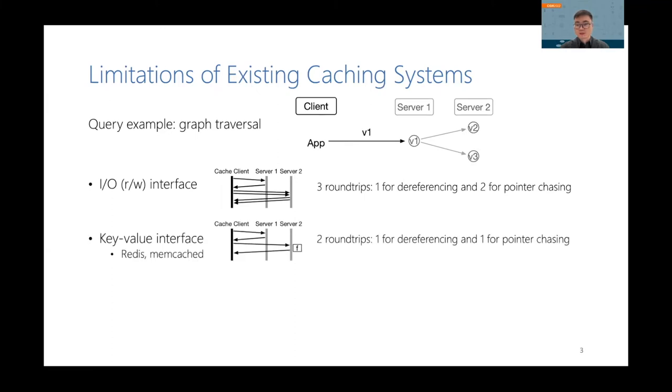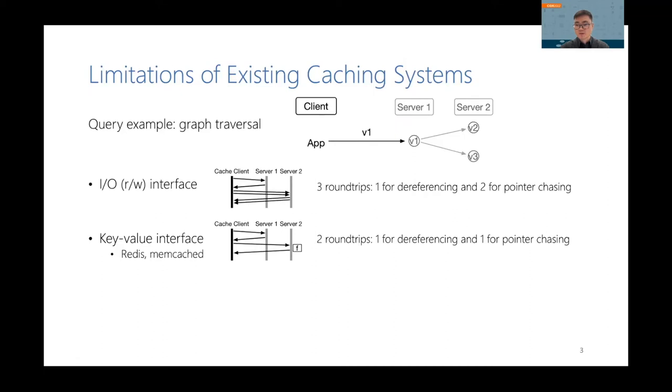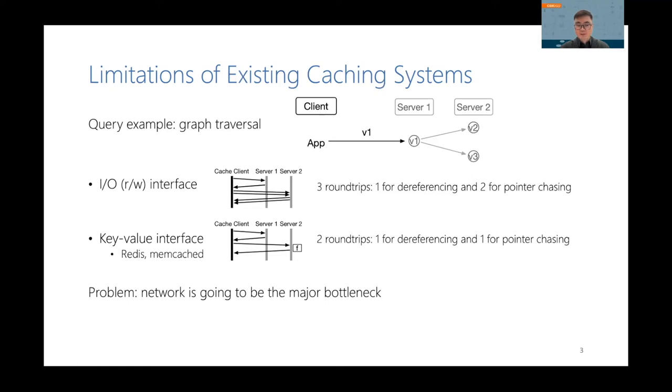The first roundtrip is to get the record of v1 from server 1 to the client to get the pointers to v2 and v3, and then it uses another two roundtrips to get v2 and v3 respectively. Systems that support key-value interface and compute offloading like Redis and Memcached require two roundtrips, one for dereferencing and one for pointer chasing. The first roundtrip is necessary because these systems require specifying all keys that are accessed in the offloaded function, which means that they cannot do server-side dereferencing. As a result, if we run these systems in spot VMs, network communications are going to be the major performance bottleneck.